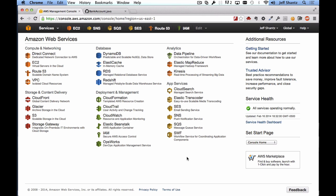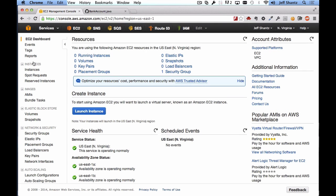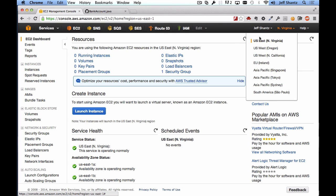We want to select EC2. If you're one of my students following along with this video, make sure that you're in the North Virginia region. If it doesn't say North Virginia, just click and select US East North Virginia — that's important. If you're not one of my students, you can use whichever region you like.